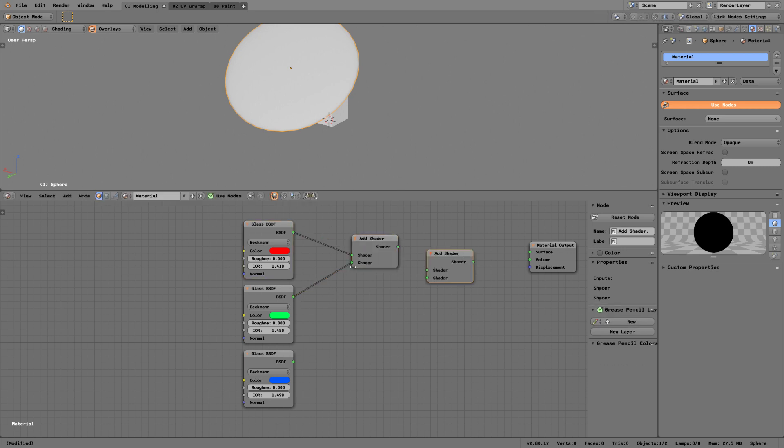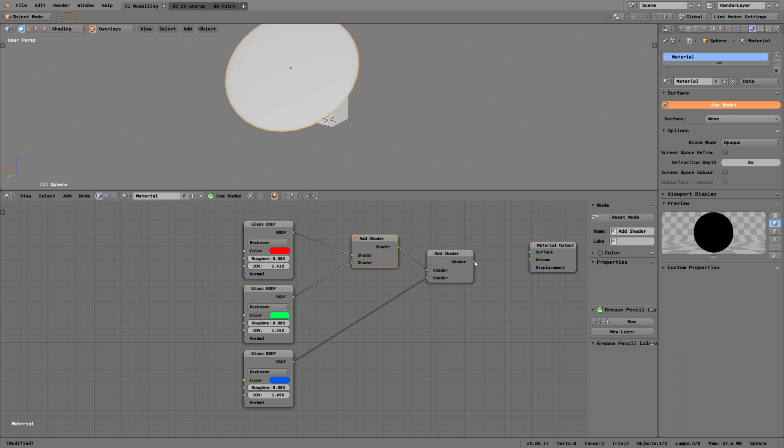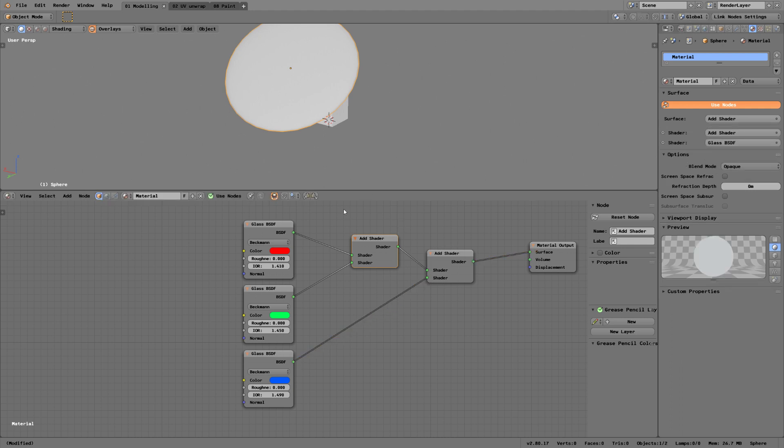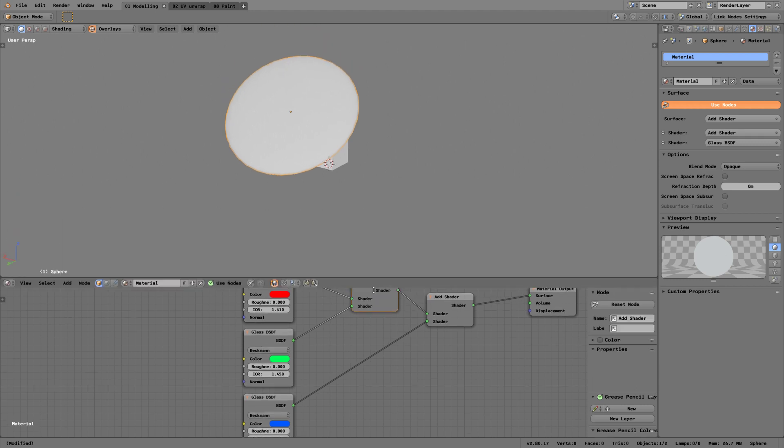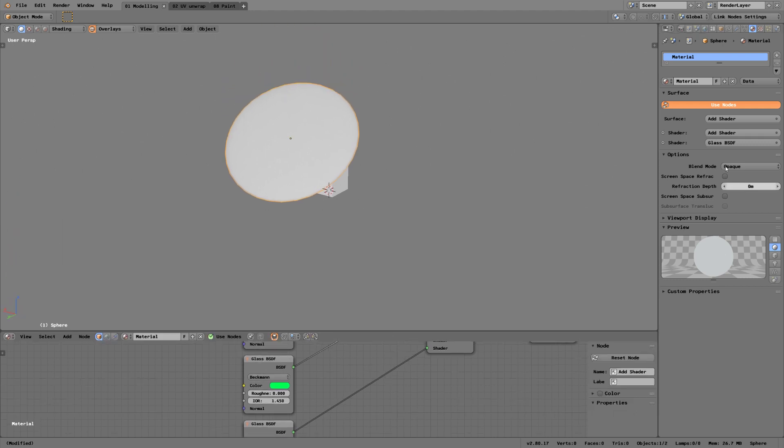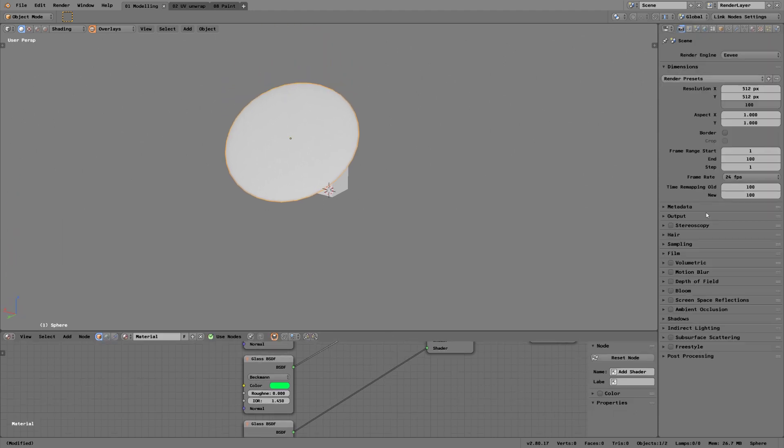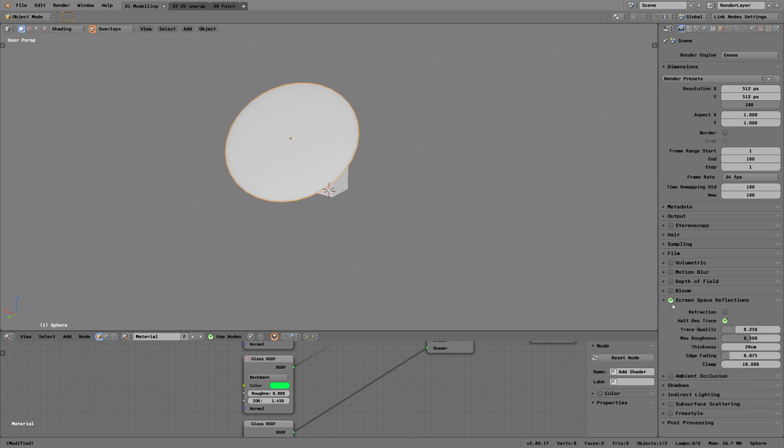That's basically that. Let's turn on SSR and refraction.